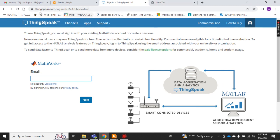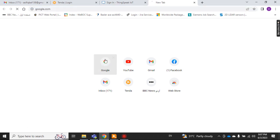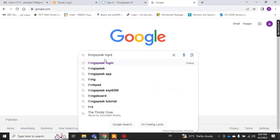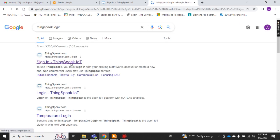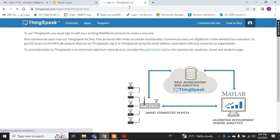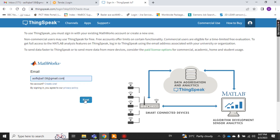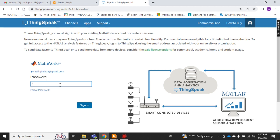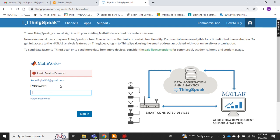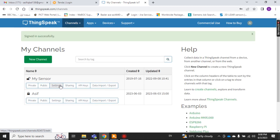First, go to the ThingSpeak IoT platform. Search on Google for 'ThingSpeak login' and navigate to this address. Click here and on this page — if you don't have an account you can create one. I already have an account so I just log in by entering my password. Now I am logged into the ThingSpeak IoT cloud login page.